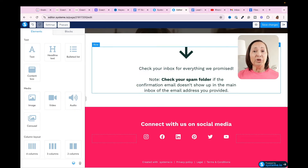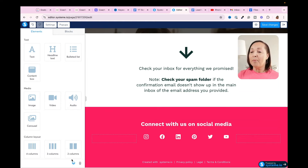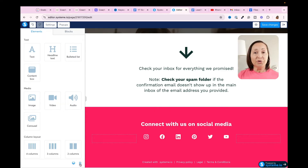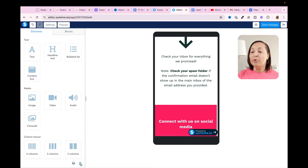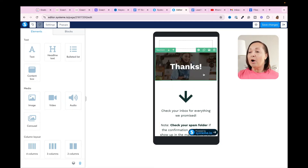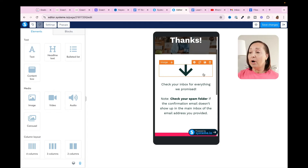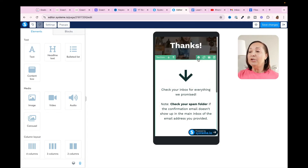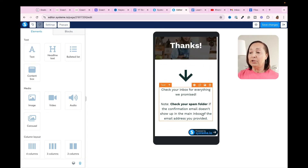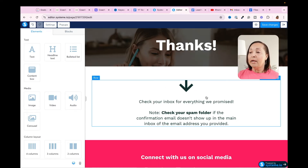The last thing I want to show you, and this will ring true for both the landing page and the thank you page, is over on the left-hand side you're going to see two icons — a desktop icon and a mobile icon. If I click on the mobile icon, it's going to allow me to see how it would appear on a phone, and I could make changes here if I wanted to. Going back to the desktop icon, I can see how everything appears.